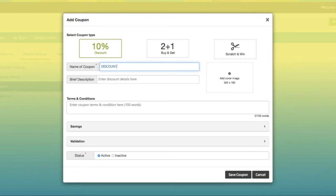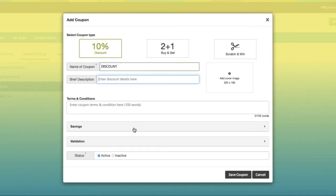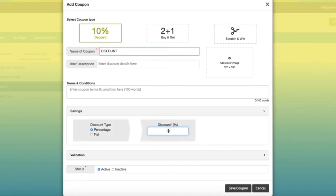Select discount type—it should be in percentage or flat. Enter discount amount. Validation is further divided into three parts: promo code, PIN authentication, and redeem button.